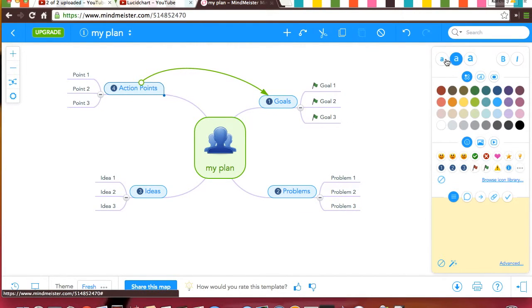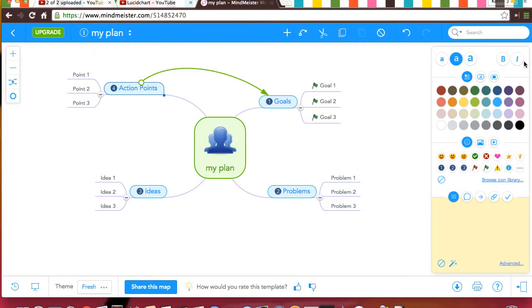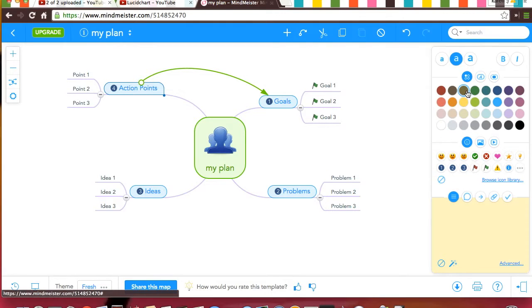On the right, you can change the font size from small, medium, and large, bold, italics, and the different colors for font. This can be very helpful when organizing things.